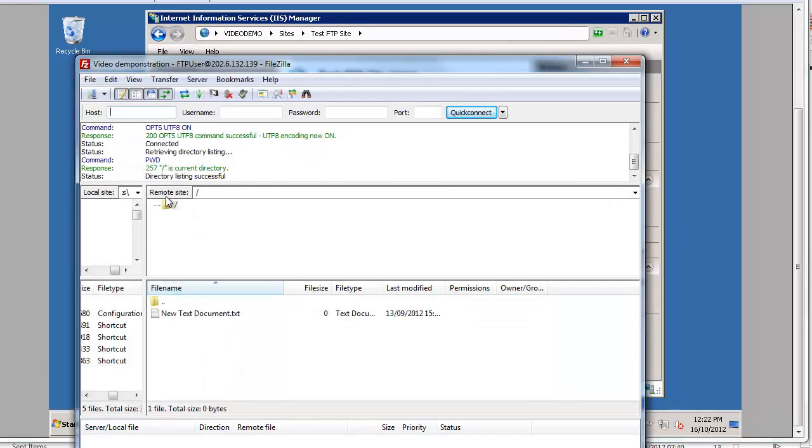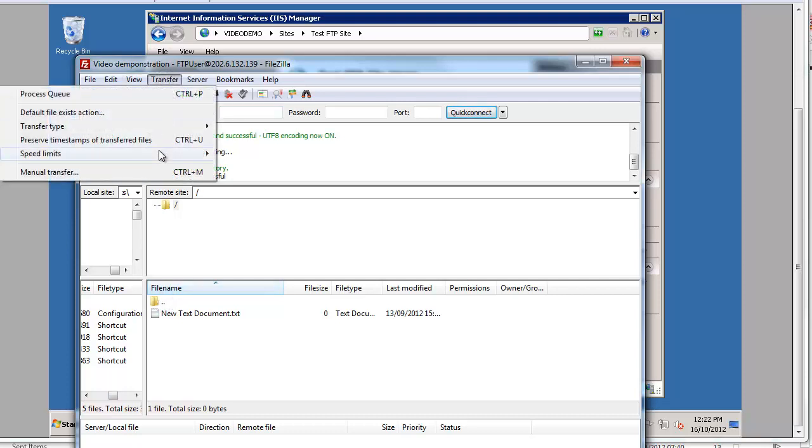And we can see here we've managed to connect to the server. And we've got our new text document here which is available to us which we can now use in the normal way. So that's fine. We can just disconnect from that server because that now works.